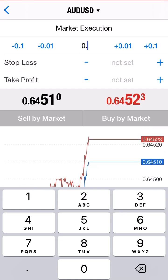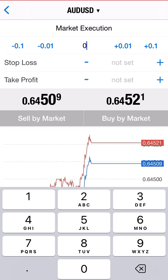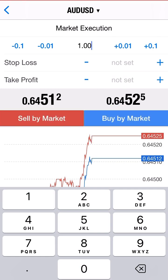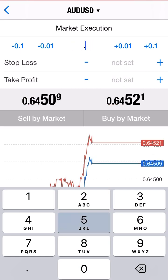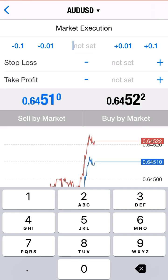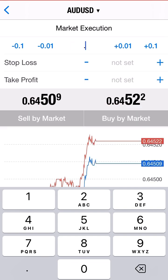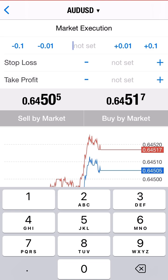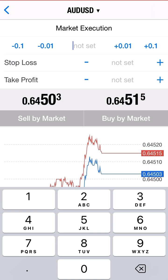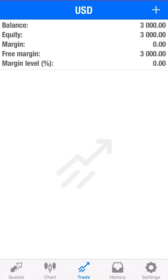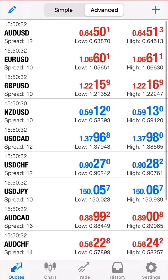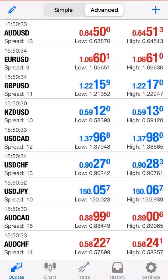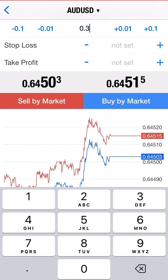If you have $1,000 it's 0.10. If you have $10,000 it's 1.00. If you have $5,000 it's 0.50. If you have $3,000 it's 0.30. And so on. So you want to make sure that you put in the proper lot size. In this case the account is $3,000 so the highest lot size I'd use is 0.30.